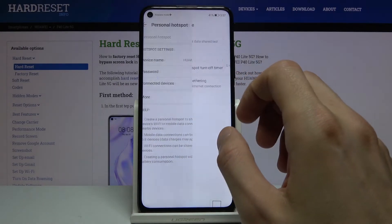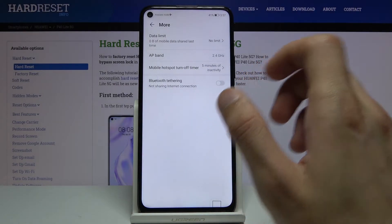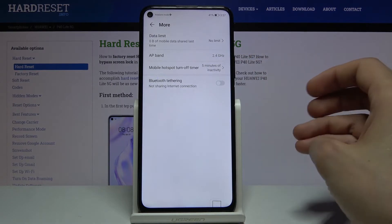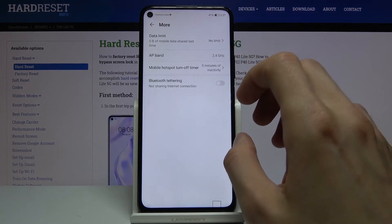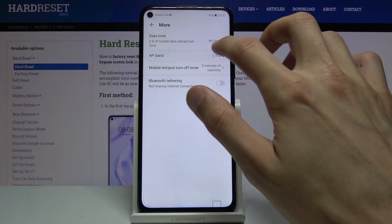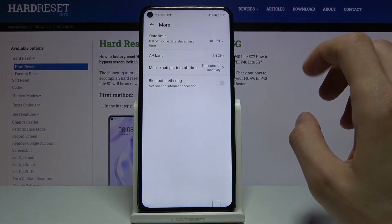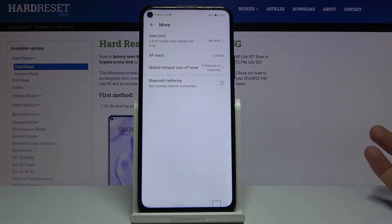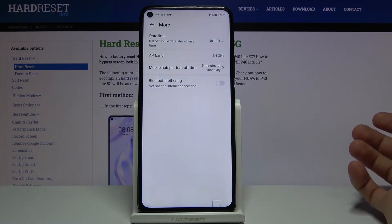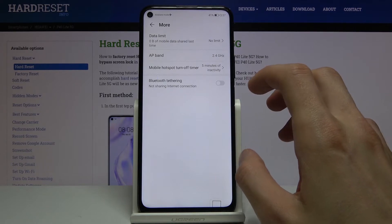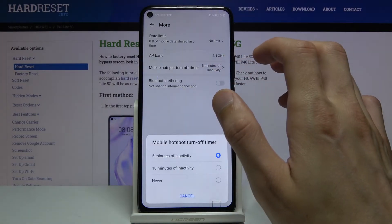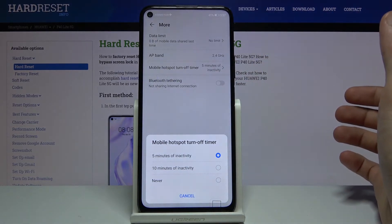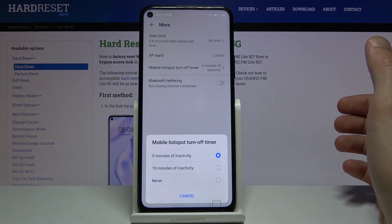Under More, we also have data limits so you can limit how much data can be used by the hotspot. There's also AP Band — for some reason I cannot change it, so I guess the phone only has a 2.4 GHz Wi-Fi band, which is kind of odd. And there's a Mobile Hotspot auto-off timer.